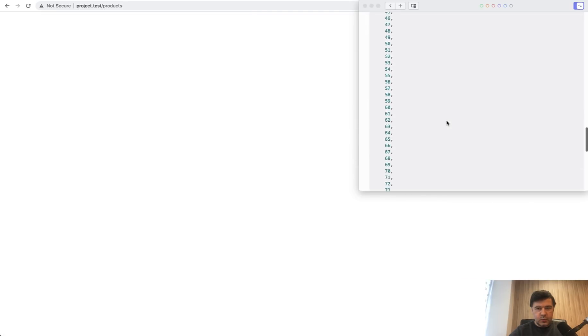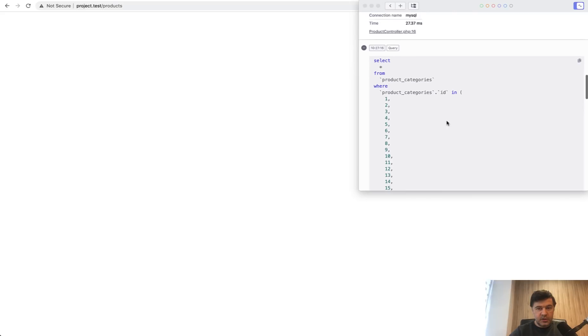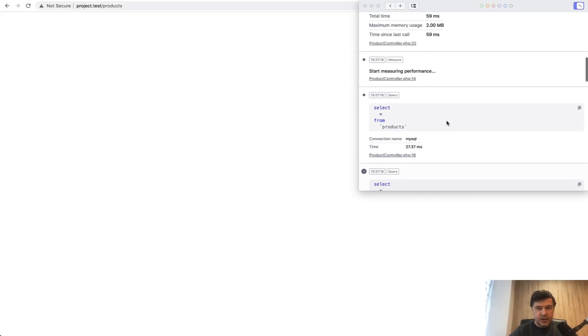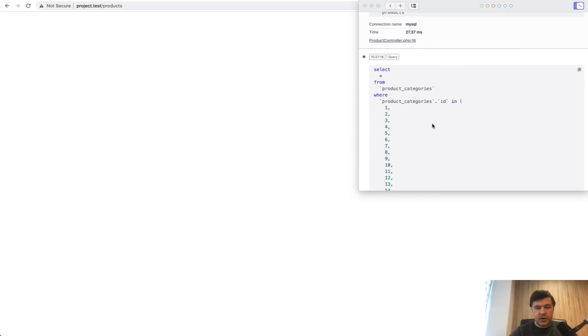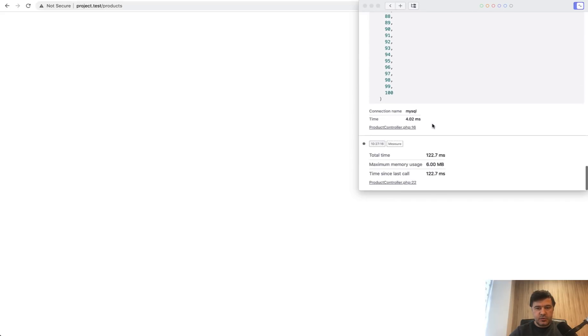See, we have query for eager loading and also have select star from products. So it's two queries instead of one. And also this query is a bit slower to process. So these are the reasons why Query Builder is faster than Eloquent.